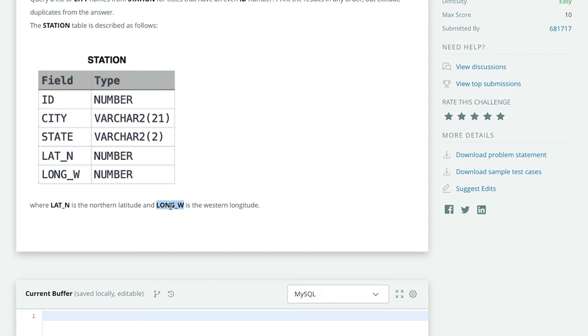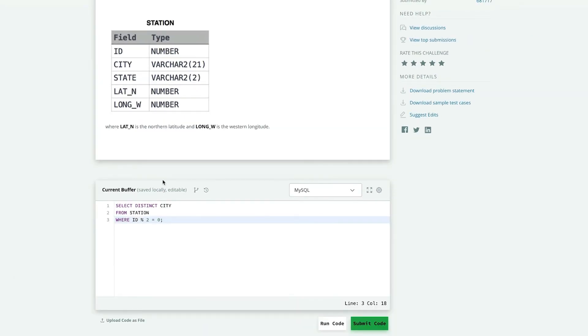So try to solve this by pausing the video. I know you will be able to do it easily. So I hope you have been able to solve the problem. If you still have any doubt, then that doubt will be cleared now. Let us see what the query of this problem will be and then you can match it with your answer.